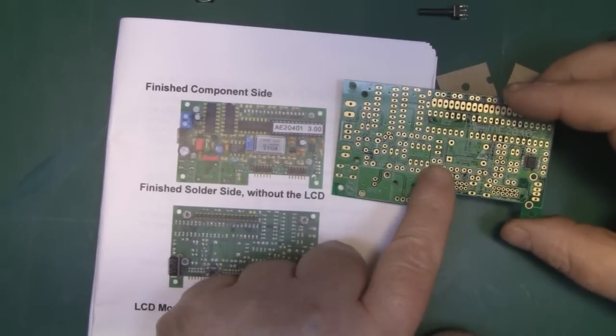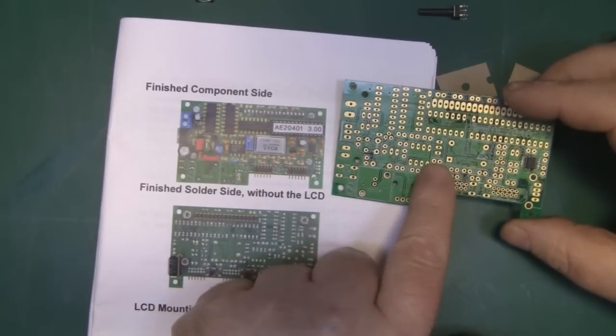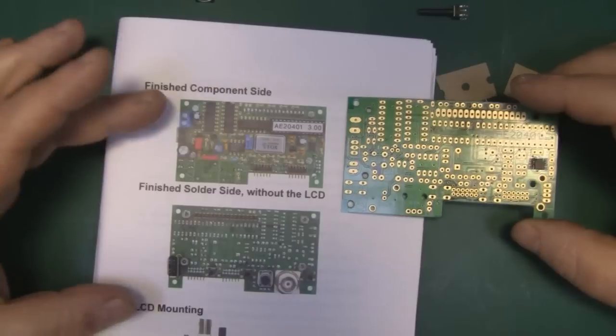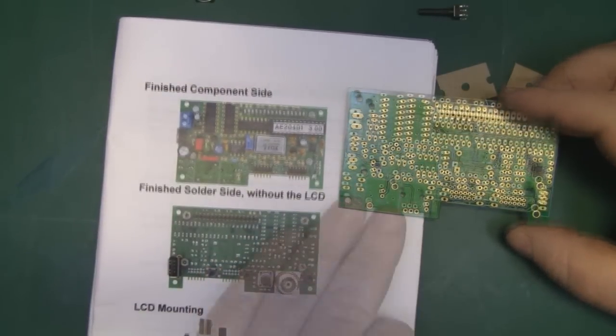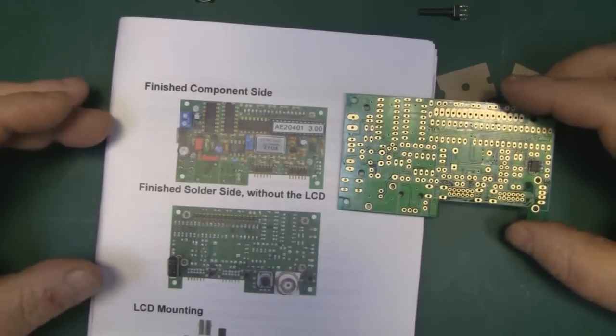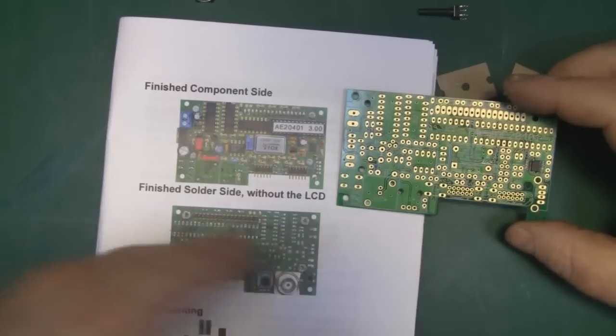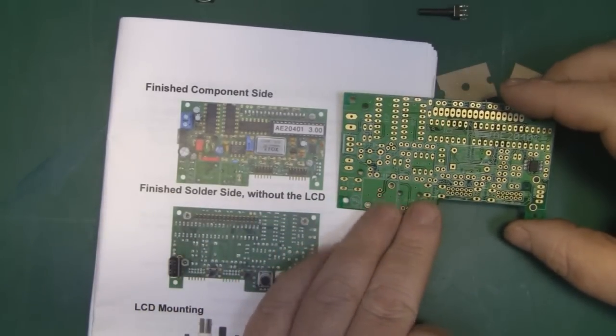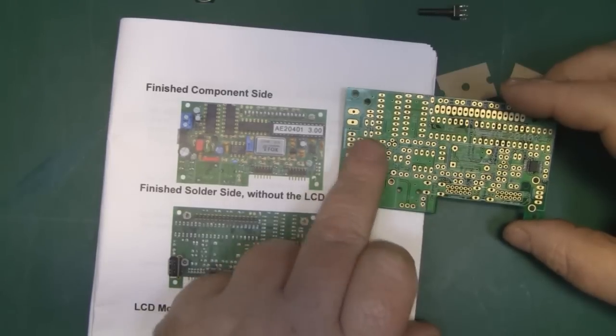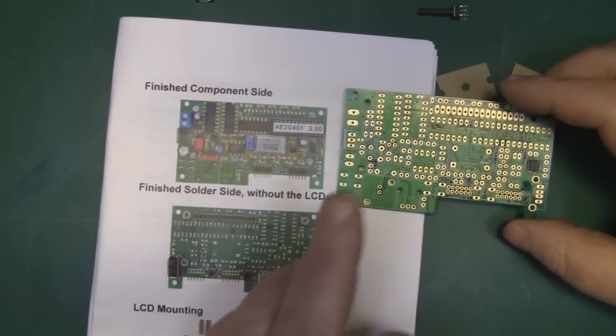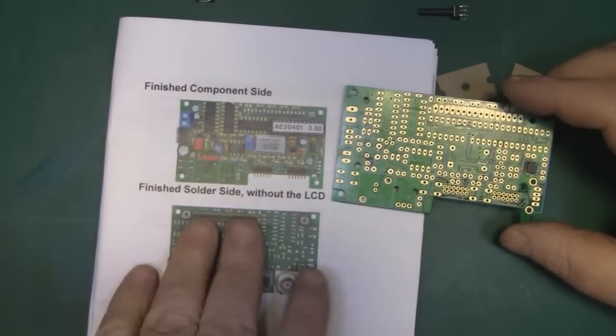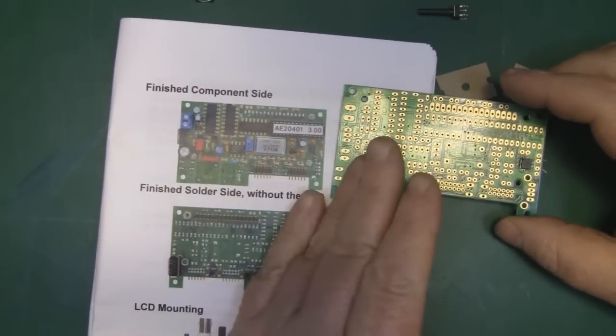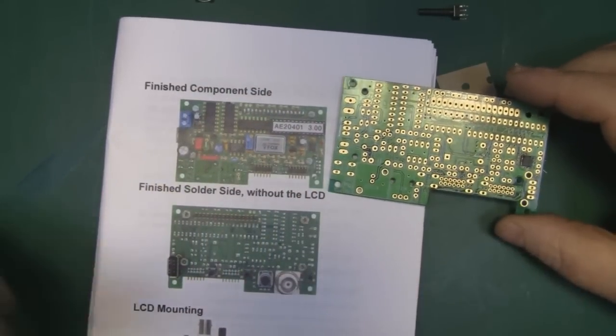You've still got different numbers here for the components to solder in place, and using the manual you can easily work out where everything goes. I'm going to put this together how I normally start - putting all the resistors in first. That's just the way I like to work. Some people like to start on one end of the board and systematically work their way across.